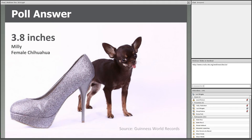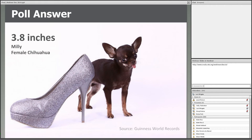Many of you answered our poll question about the height of the world's smallest dog. Millie is a female Chihuahua living in Puerto Rico and she holds this record at just 3.8 inches. Your responses not only provided insights about your mastery of dog trivia, they also gave you a chance to practice answering a webinar poll. We'll have a few of these throughout the webinar, so now you know what to do.